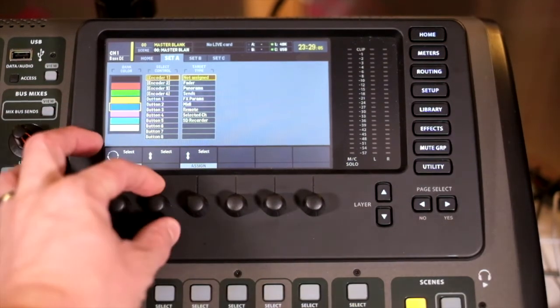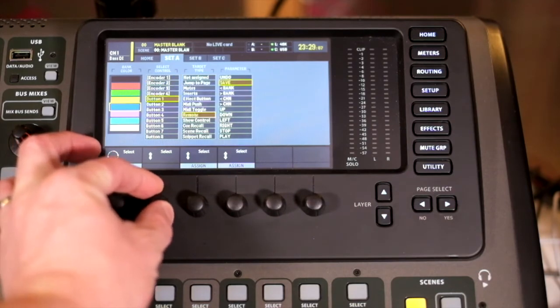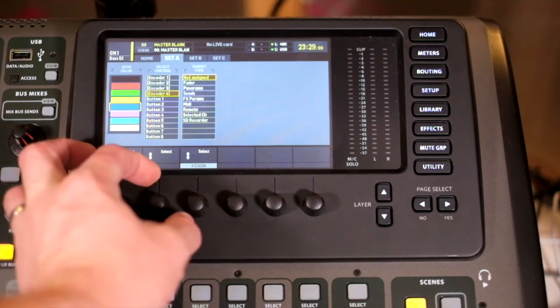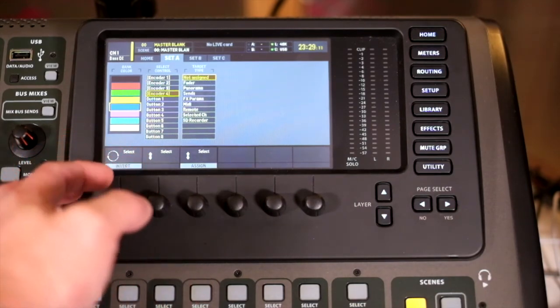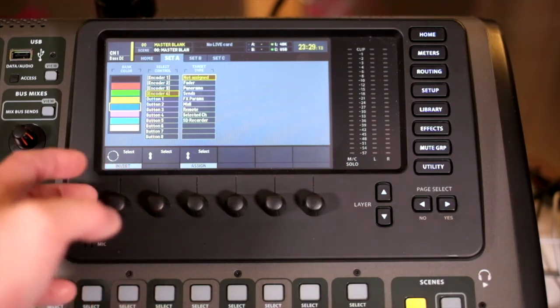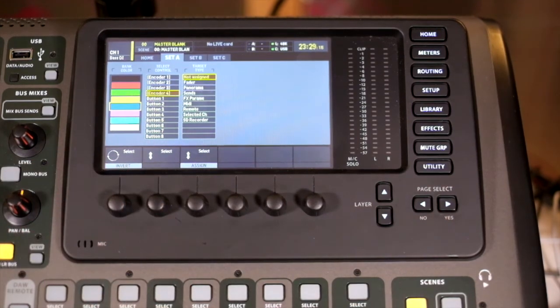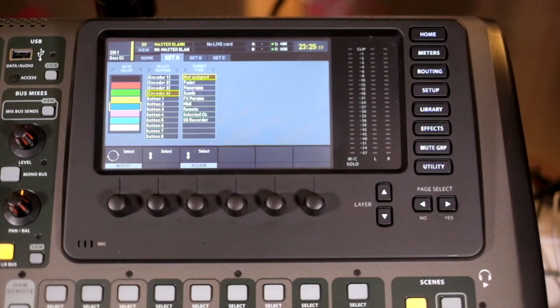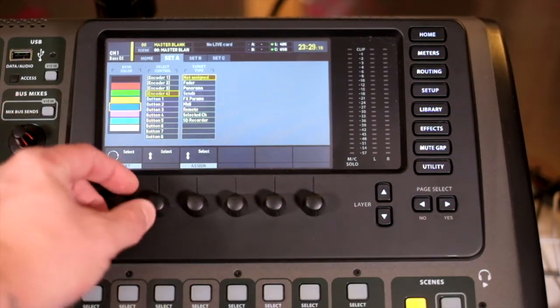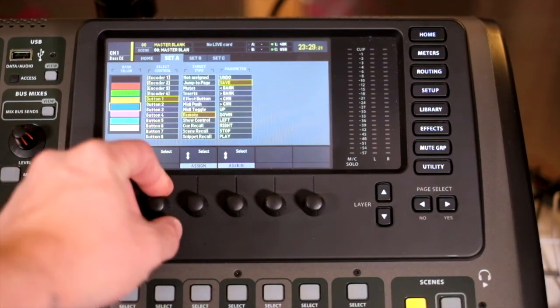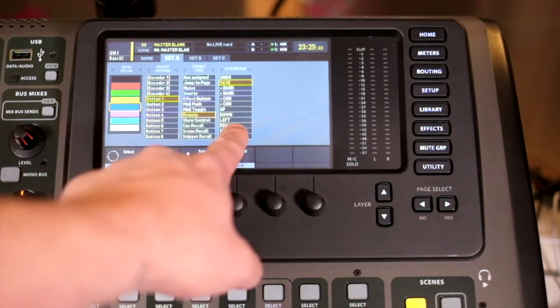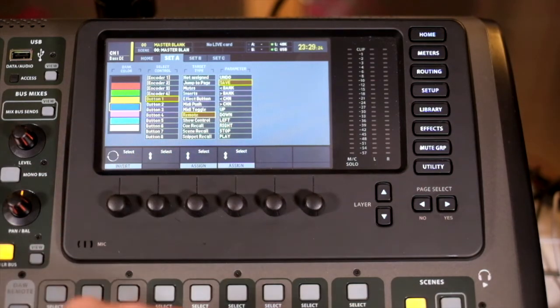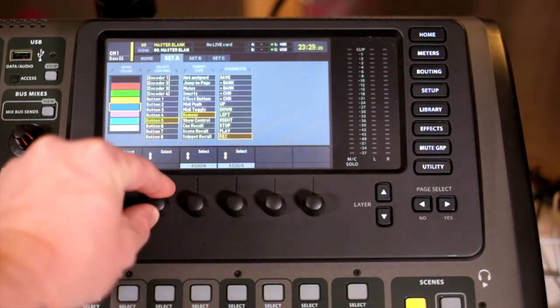My first four encoders are set to A—they're set to nothing, but I could set those to be sends, I could set those to be filter controls, anything like that. My buttons, as I go down, you can see that they're set to remote and then various parameters as we drop down.